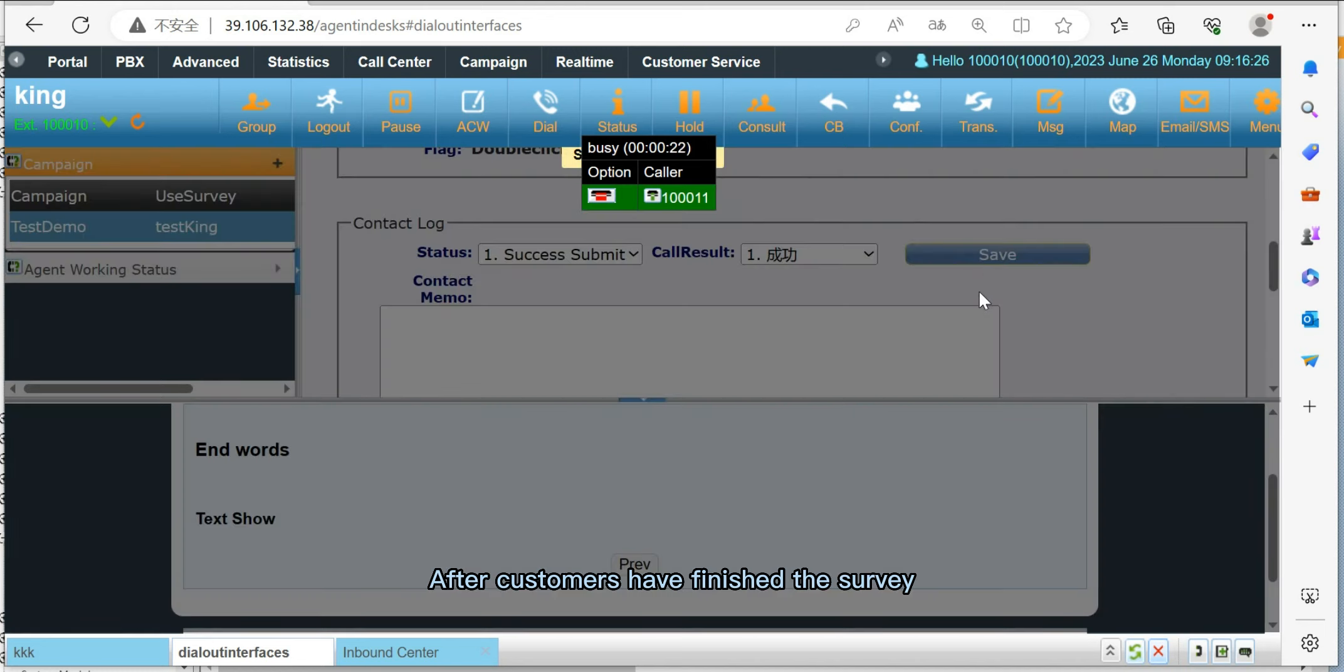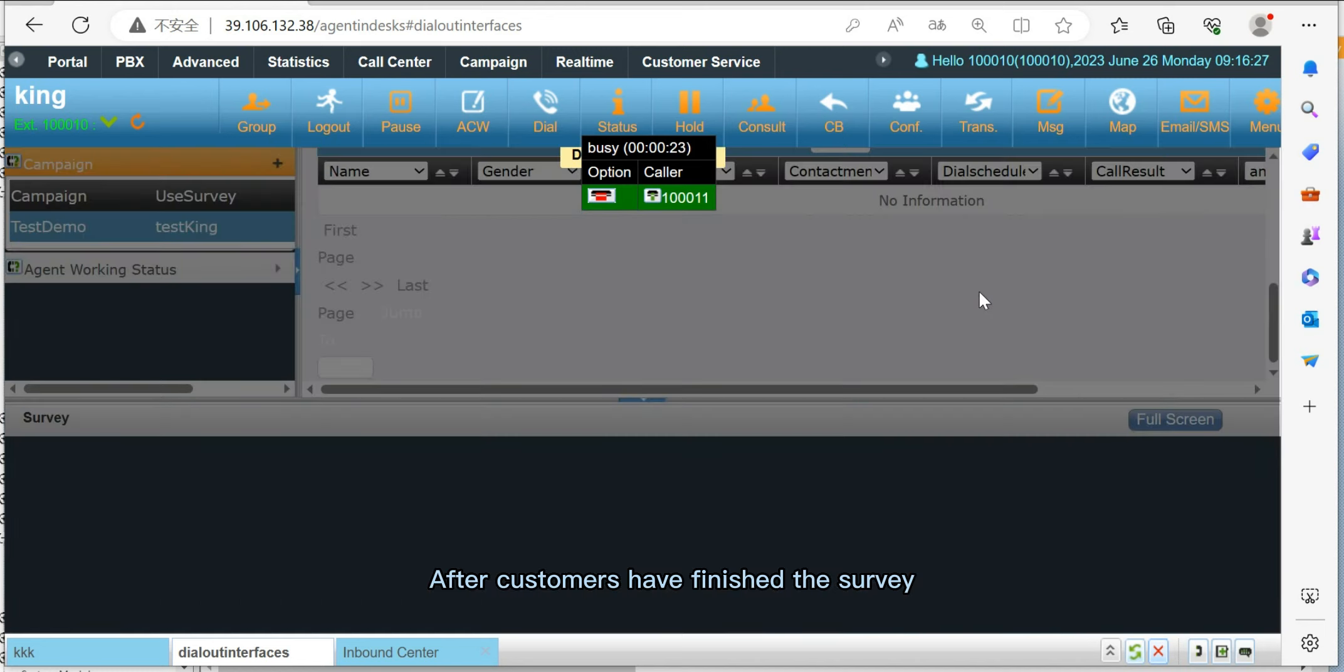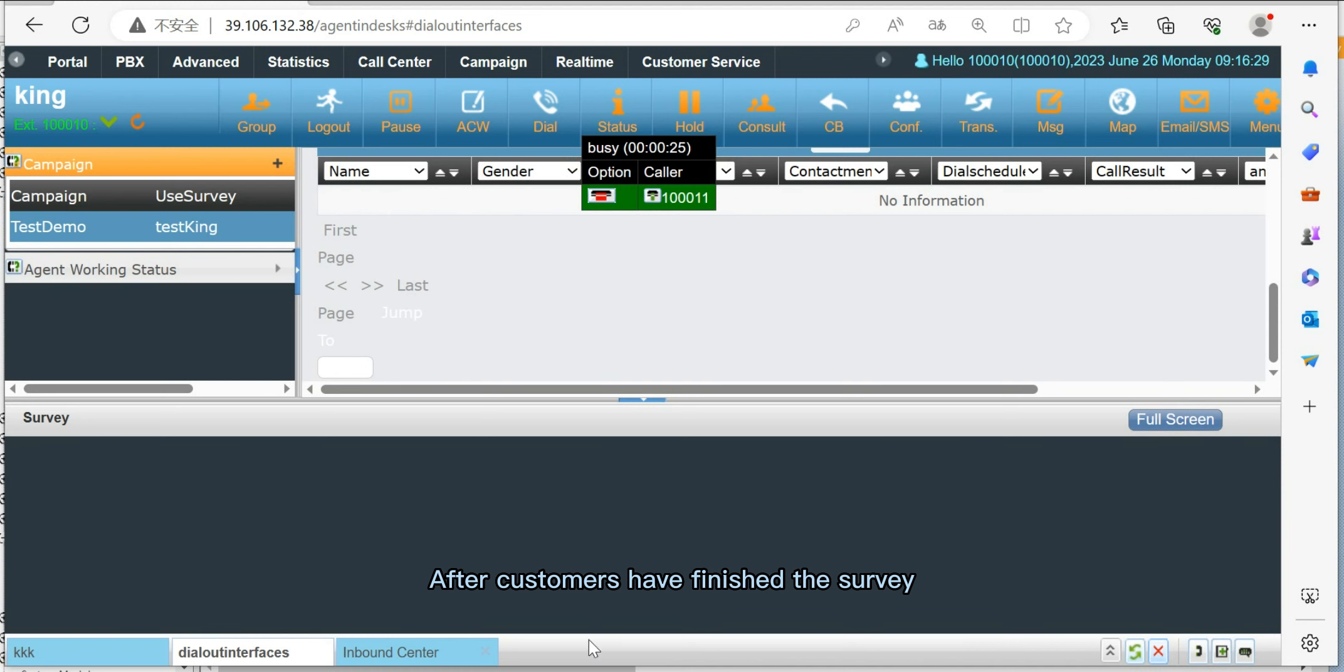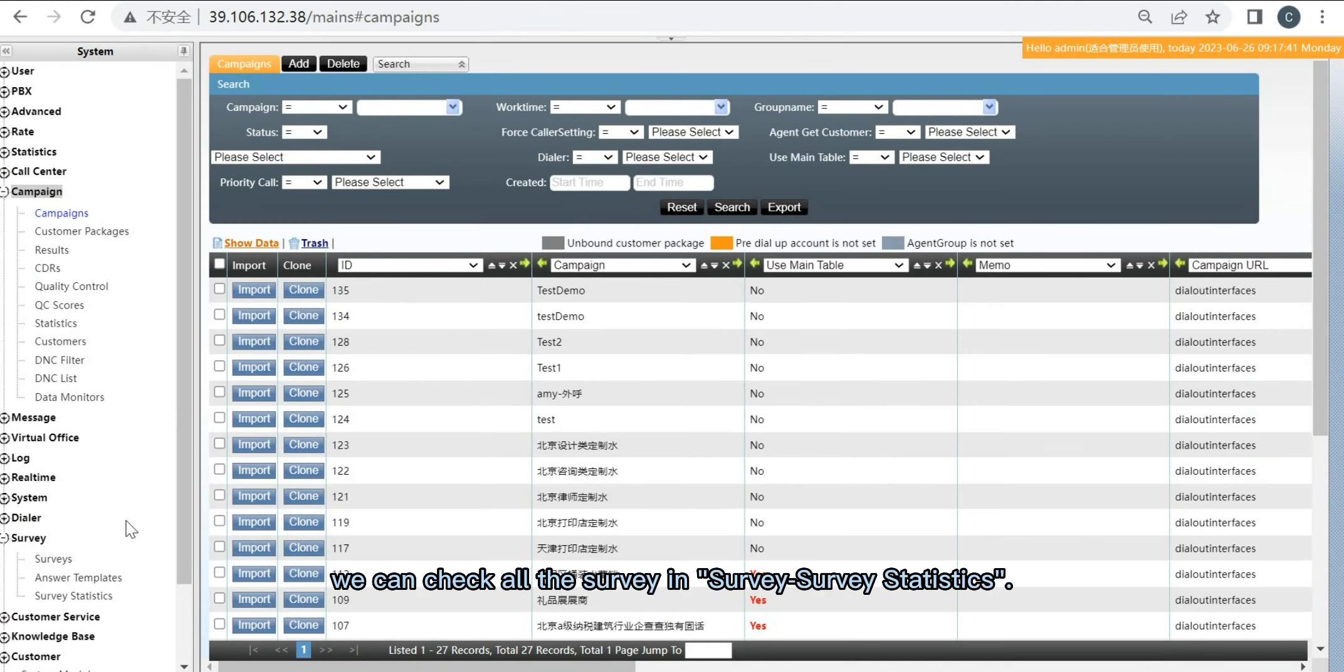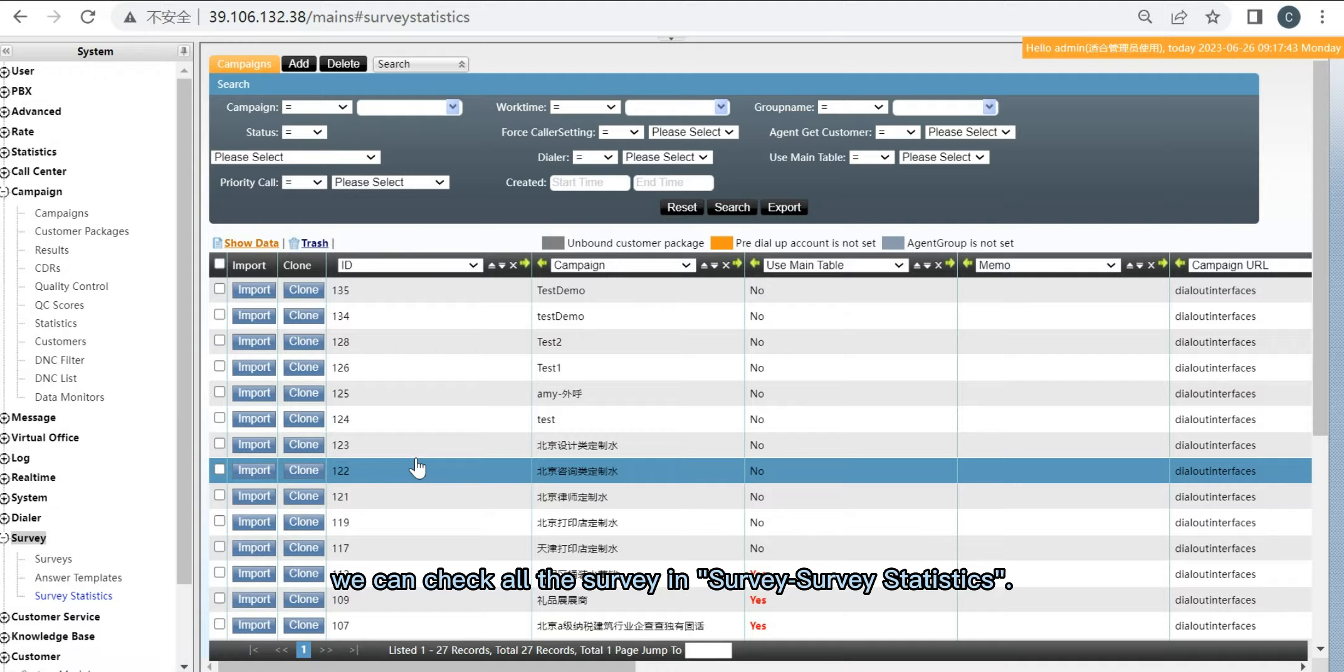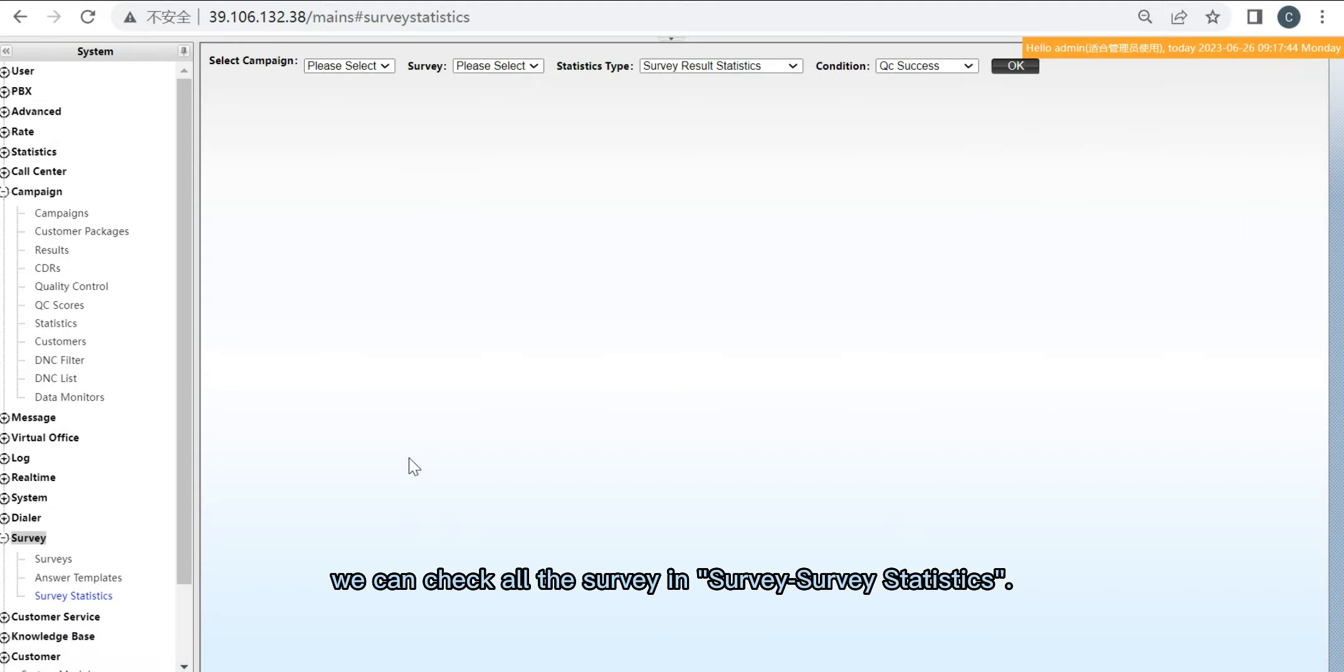To find out after the customer have finished the survey, we can check all the survey in survey statistic.